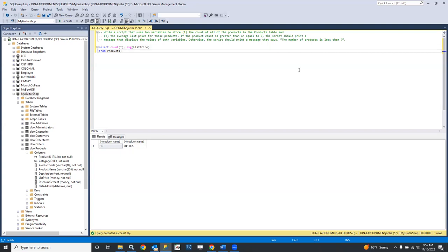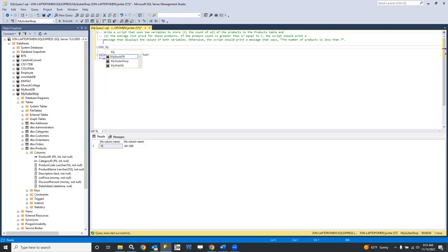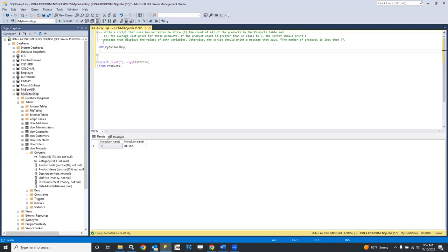There are both values. Now let's think about what we need to do with them — we're going to need to store those values in a couple of variables. For good form, let's put the statement USE my_guitar_shop in there so that if you're opening the script and running it from scratch, it'll be totally self-contained. Then we're going to need a couple of variables: DECLARE something, and DECLARE something else.